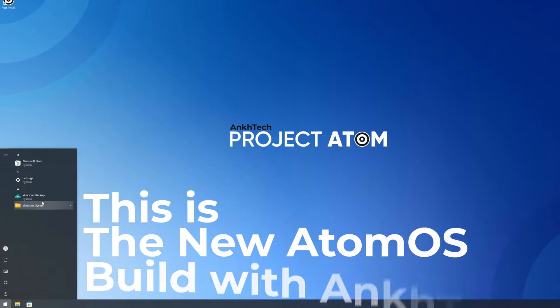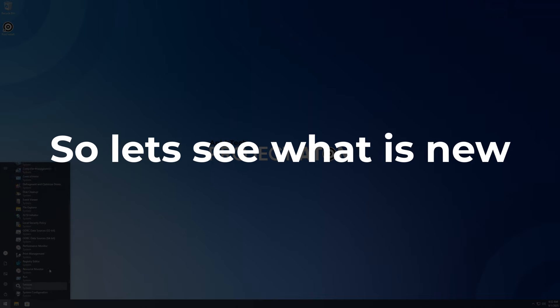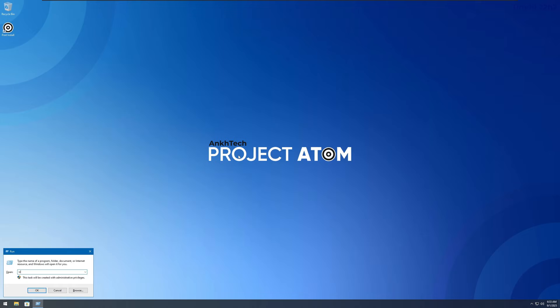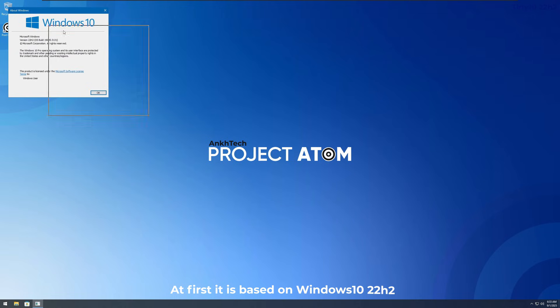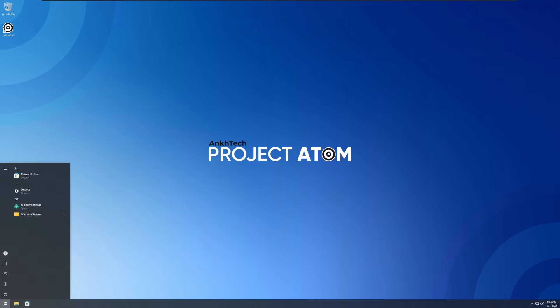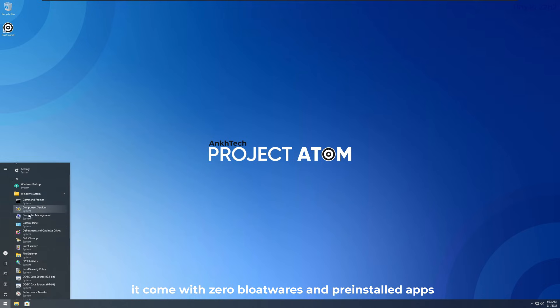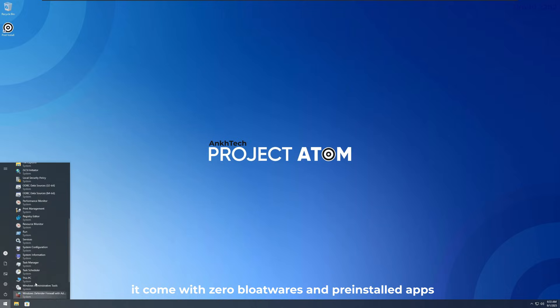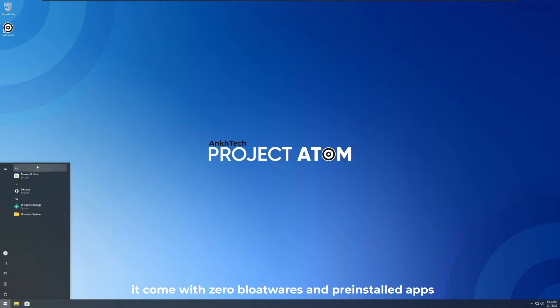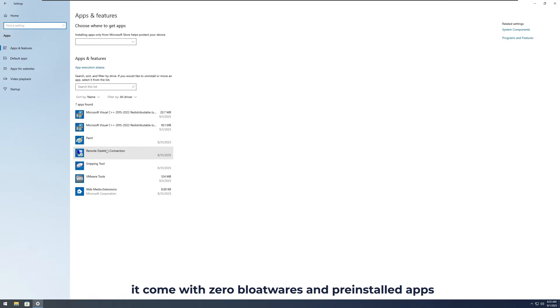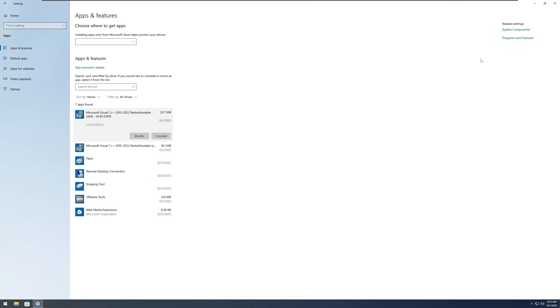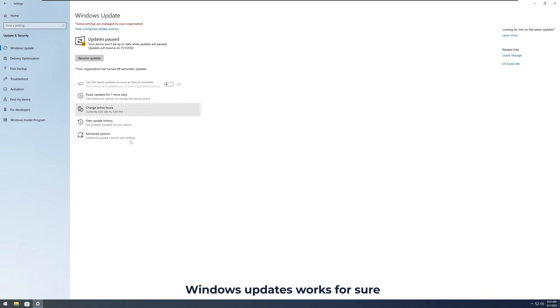Hey! This is the new Atom OS build with Anktek, so let's see what is new. First, it is based on Windows 10.22.h2. It comes with zero bloatware and pre-installed apps. Windows updates works for sure.